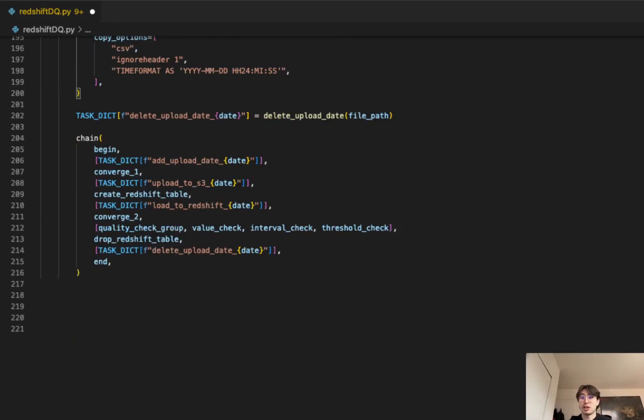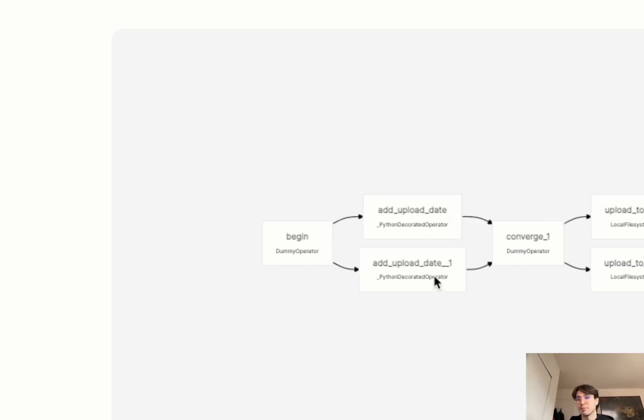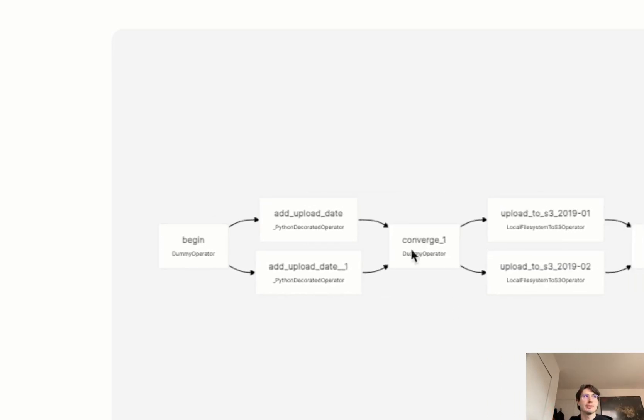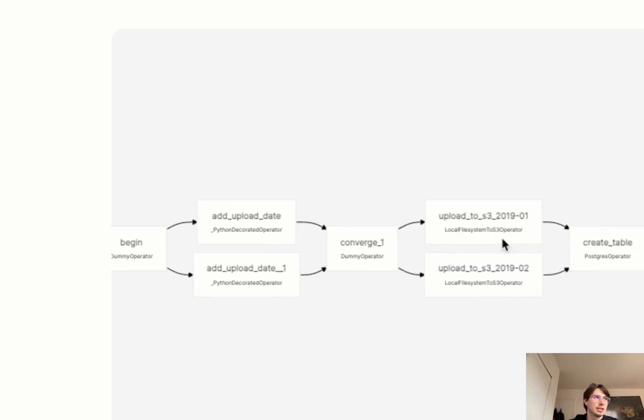You've seen the code, now let's look in a little more visual format. First, you're going to see, again, uploading date, adding upload date, so this will be for however many data sets you're using this for. Converging those, all those data sets, just so we can kind of group every time. Uploading to S3. And you'll see, again, you have this identifier at the end, because these are going to be dynamically created. So you could have up to 09 or 99 different tasks, depending on how many files you're uploading to S3.